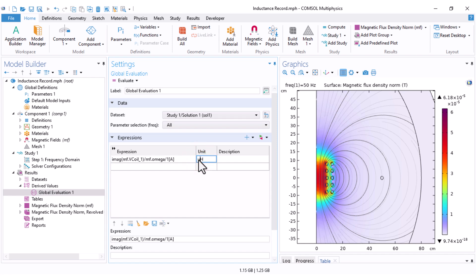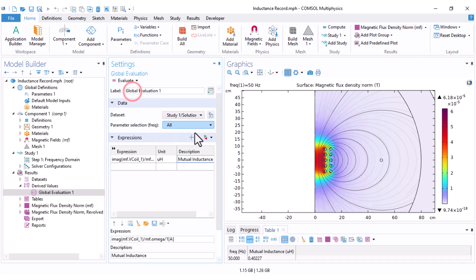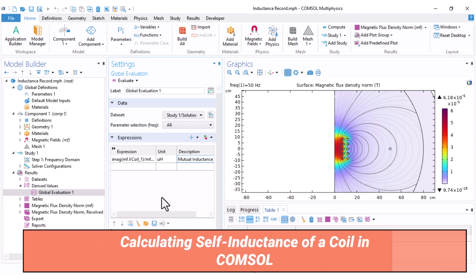I set it to microhenry. And the description, mutual inductance. Everything is ready. Just click on evaluate. You can see that the mutual inductance between the two coils equals 0.4 microhenry. You can also calculate the self-inductance of the coil that has excitation.